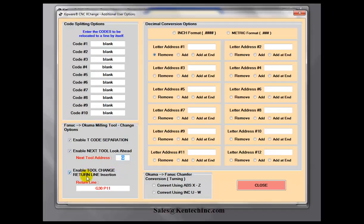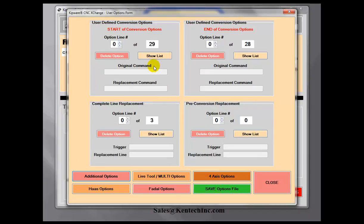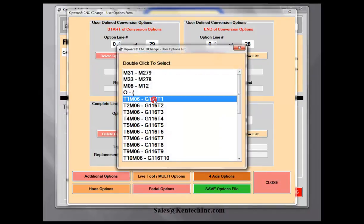We've also enabled a tool change return line insertion. Whatever you type into this field will automatically get inserted prior to the tool change line. So if the machine needs a different line to return the tool to the tool change position, you can input that here. You can see that we're inputting G30 P11. Additionally, through the standard user options, we've done a little bit to the tool change command — we've taken all the tool numbers and changed them to a G116 T1, which is a macro to automatically change the tool and enable the look-ahead for the next tool.